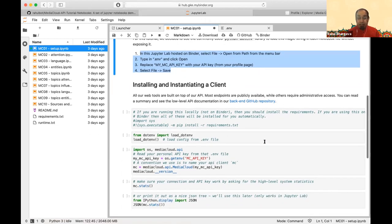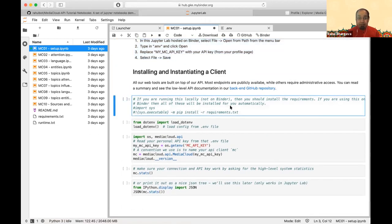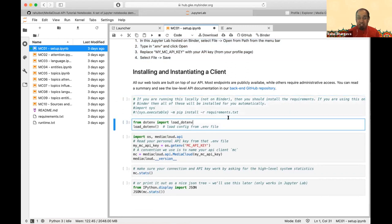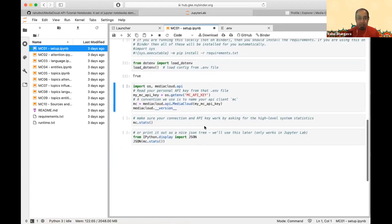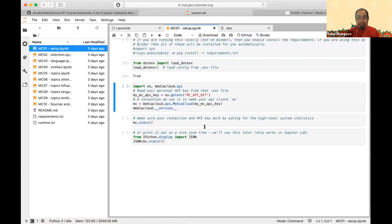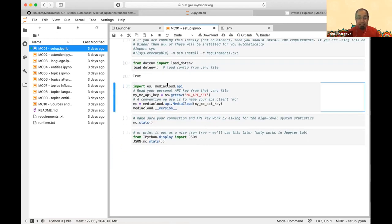This setup cell just makes sure things are working. One cell loads up the .env file and makes the API key accessible to all commands. The next cell is where we finally get into using the API.